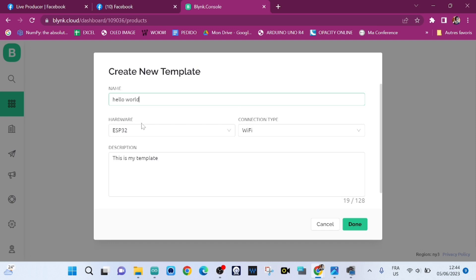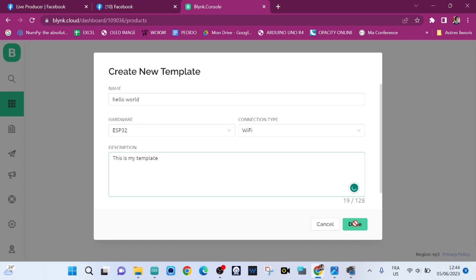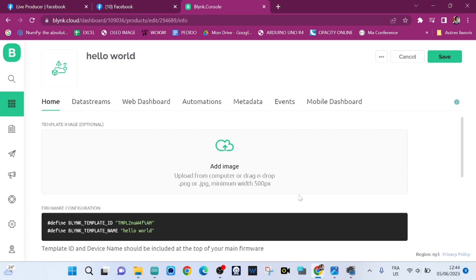The hardware is ESP32 and the connection type is Wi-Fi. The description is optional. We click on Done. We've just created the template Hello World.